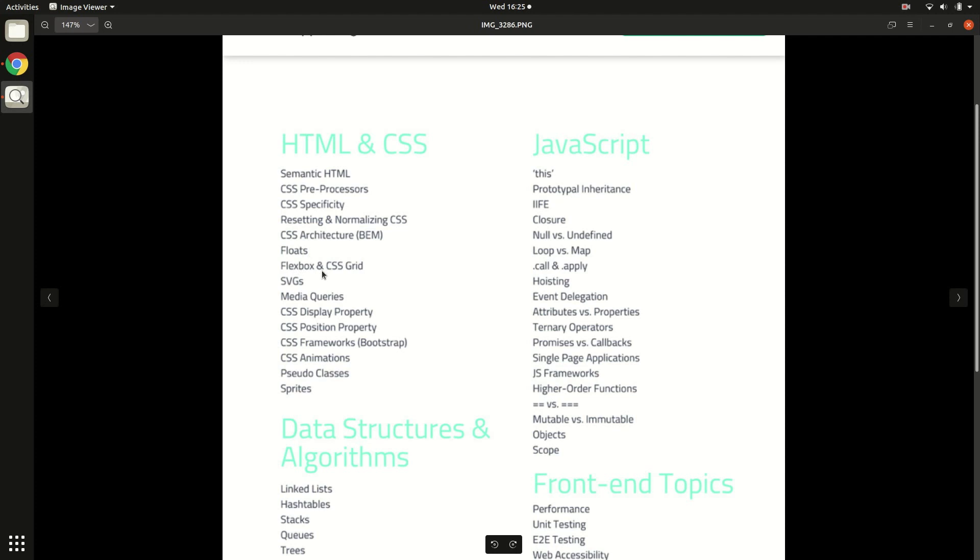Then comes the flexbox and CSS grid - this is an absolute must for any new CSS developer. Flexbox is this sort of layout strategy using which you can structure your components on any web page properly. Flexbox has chiseled out quite a lot of complexities that were involved in organizing components over a web page, so flexbox is an absolute must which one has to know.